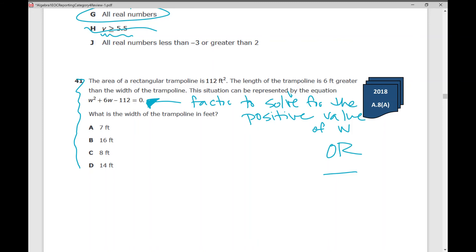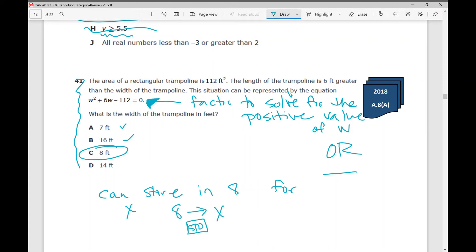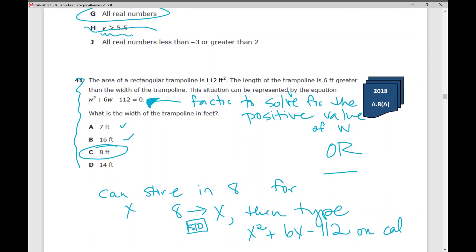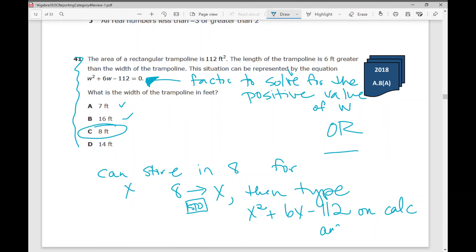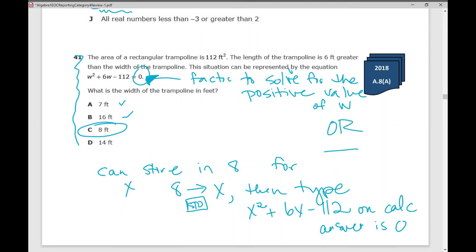Go through your answer choices: plug in 7 for w, plug in 16 for w, plug in 8 for w. When you plug in 8, you get 0. You can store 8 for x on your calculator — type 8, store, x, enter — then type x squared plus 6x minus 112 and you'll get 0. That's what you're looking for: what value gives a 0 result. When you plug in 8, that is what you get.